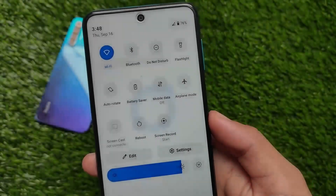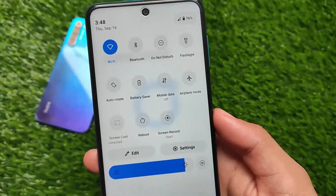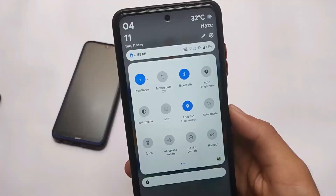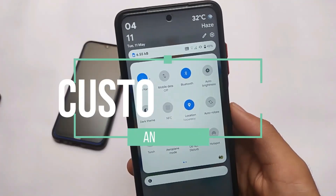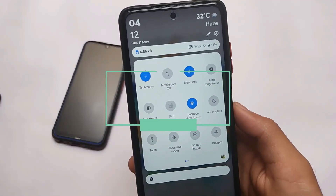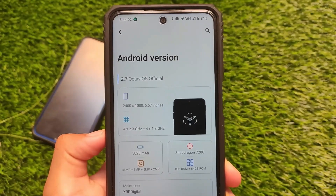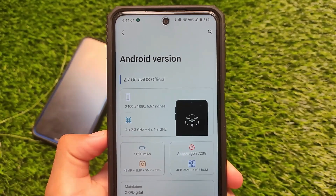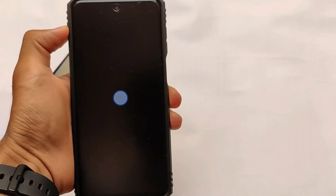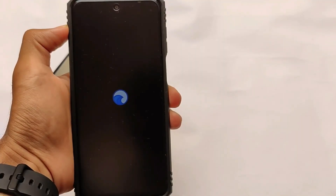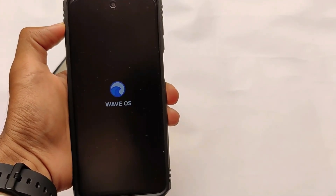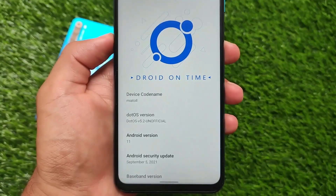Hey, what is up everyone, this is Karen here, welcome back to Tech Current YouTube channel. 2021 is gone and these are the best ROMs in 2021 based on Android version 11, from my preferences. These are things you need to try out on your device if you're looking to install some custom ROMs. Links for everything are in the description.